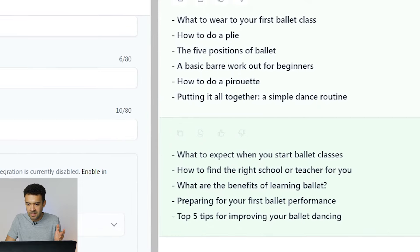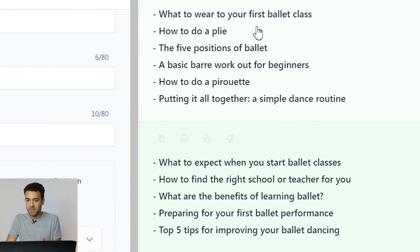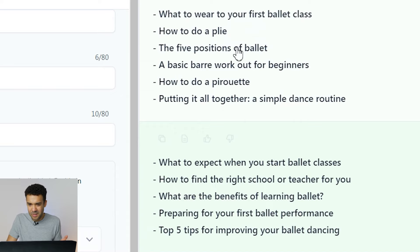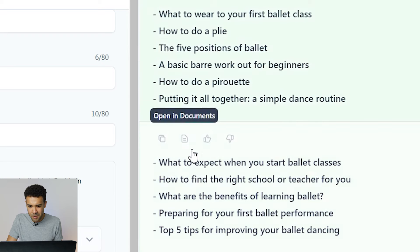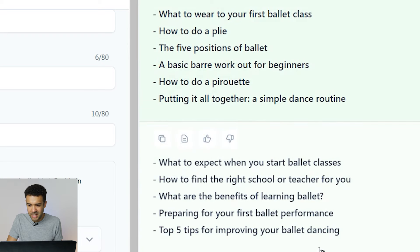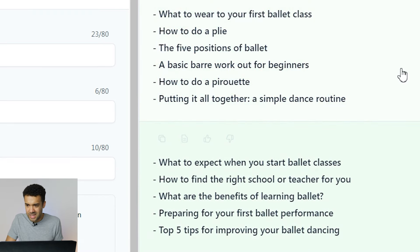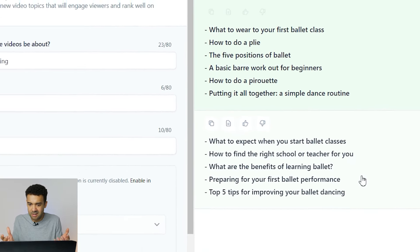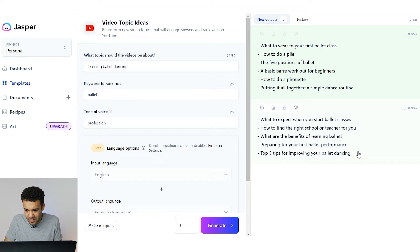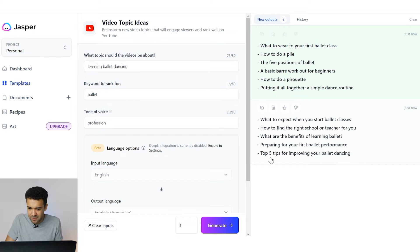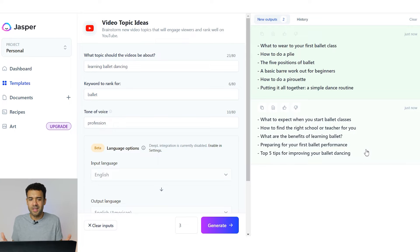Straight away we've got ideas for videos: what to wear to your first ballet class, how to do a plié — no idea what that is — the five positions of ballet, the basic barre work, how to do a pirouette, what to expect when you start ballet classes. It's coming up with 10 video ideas straight away. To be honest that's a pretty good list of ideas for videos if you make videos on ballet dancing. That worked surprisingly well.